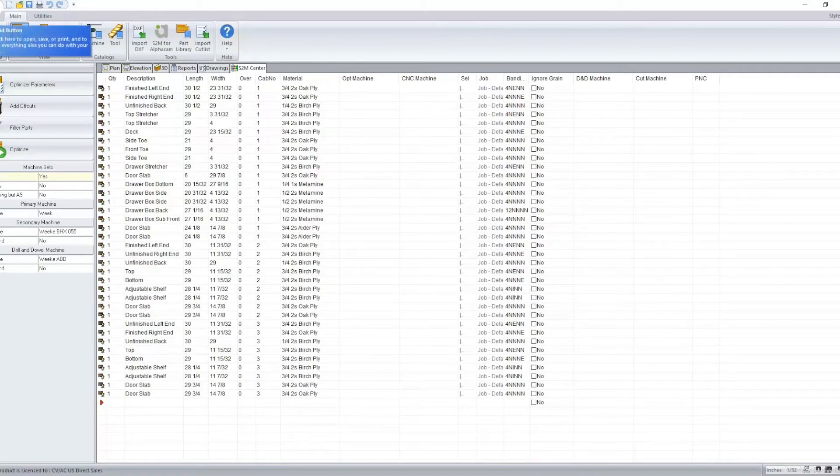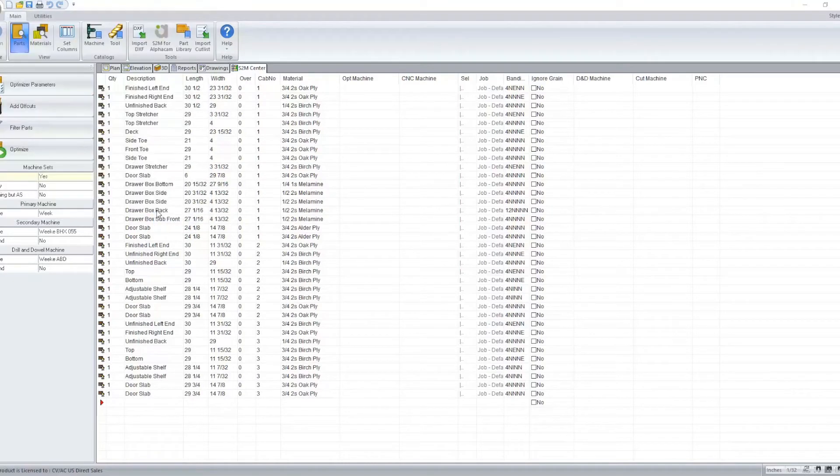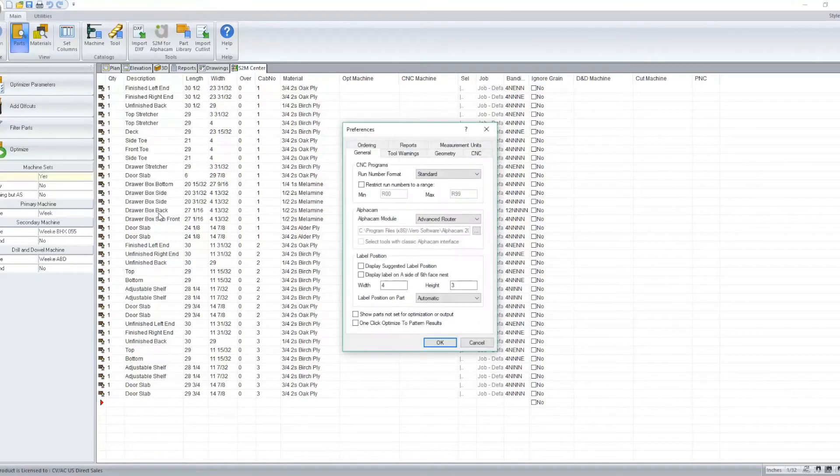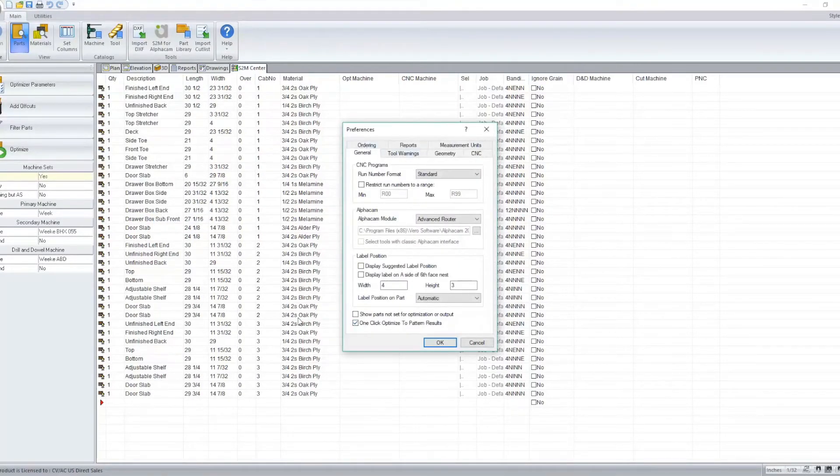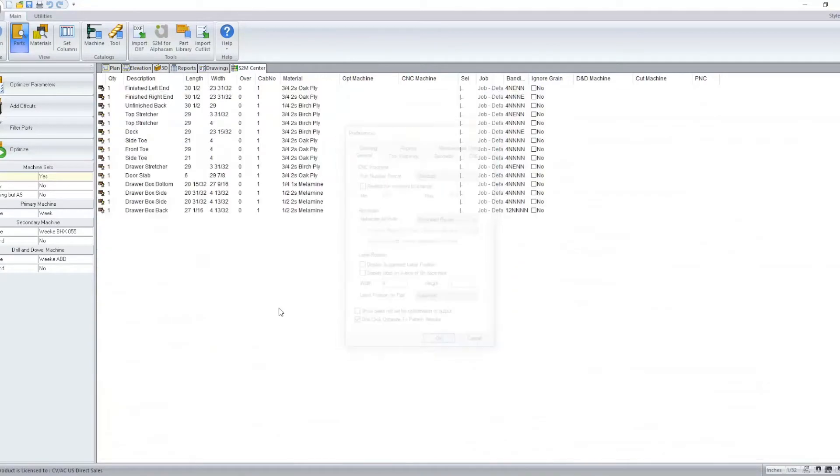To activate this, we need to go to start and preferences. Here under our general tab, we have a checkbox to one-click optimize to pattern result. So we'll activate that and click OK.